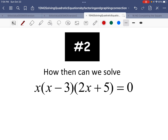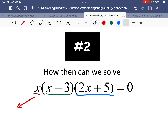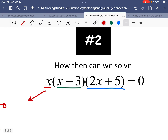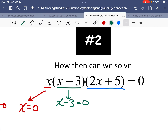Well, that seems pretty simple. So how can I translate that to this statement? I kind of have three things: I got an x, I got an x minus 3, and I've got a 2x plus 5. They're equal to zero. So what's got to be true about these three things? That's right — at least one of them has to equal zero. So maybe x equals zero. That kind of sounds like an answer.